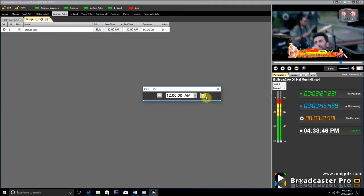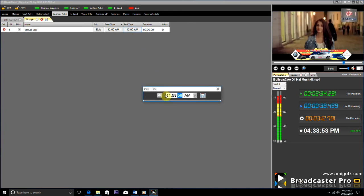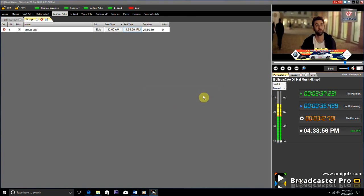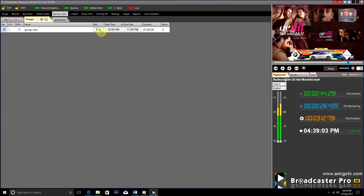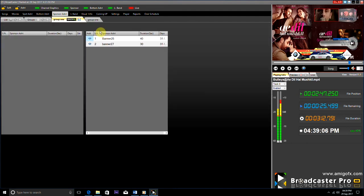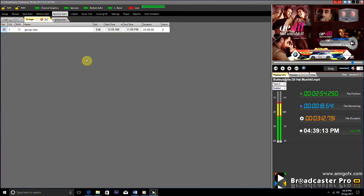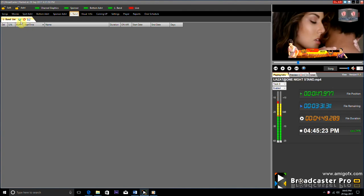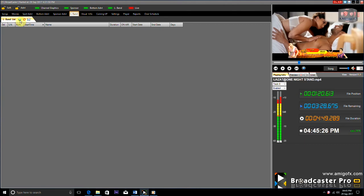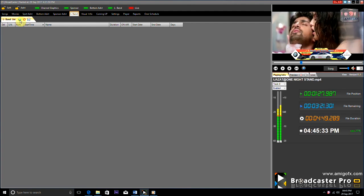Add graphics to it. Set the start or end time here and these graphics start running. For L-bend graphics, the playout gets squeezed and a graphic is shown in the remaining space. Add video files of the L-bend graphics here — they can run immediately or they can run on a schedule.